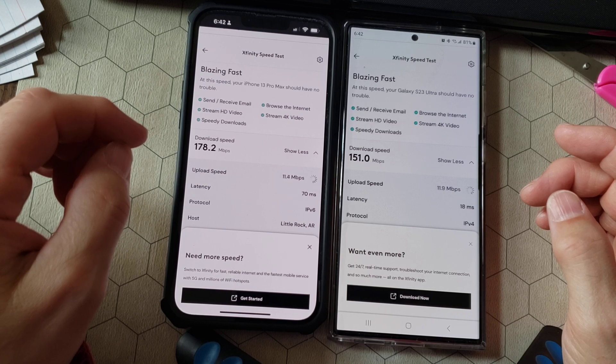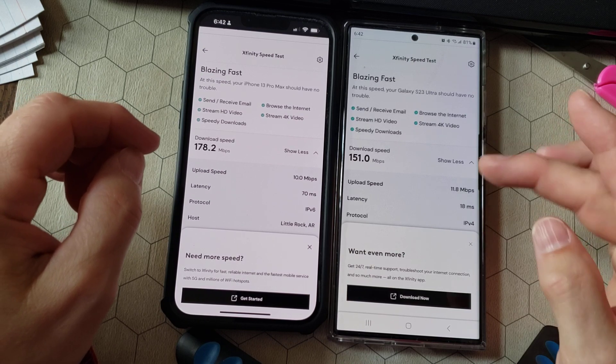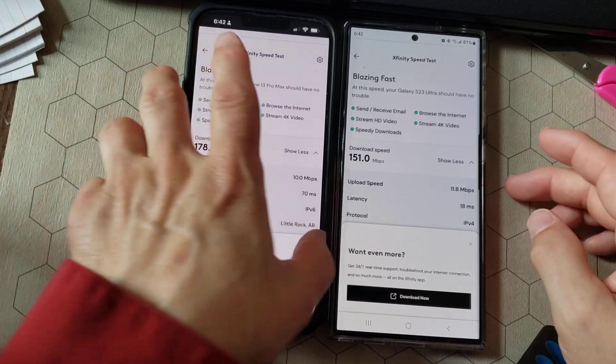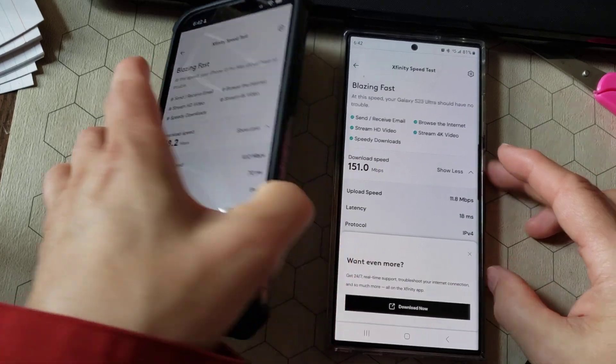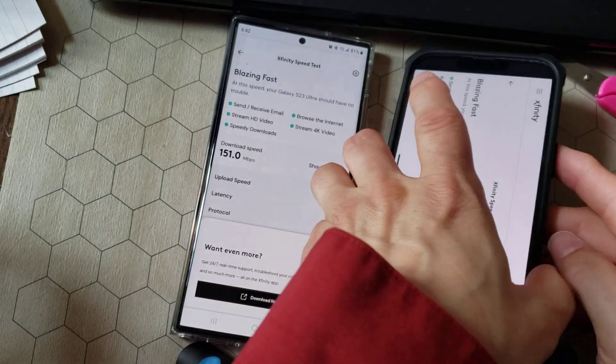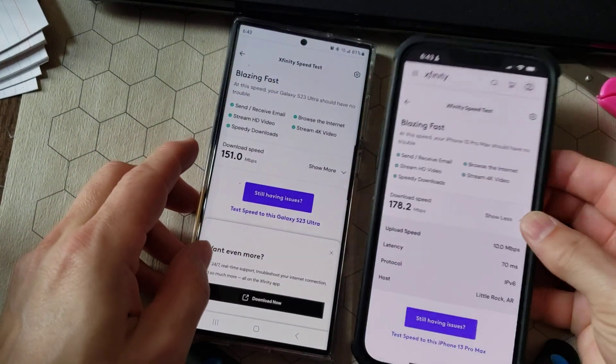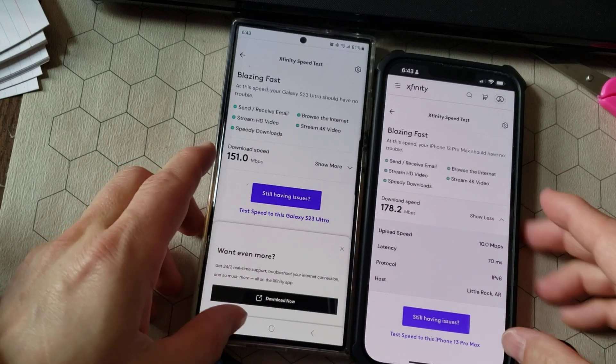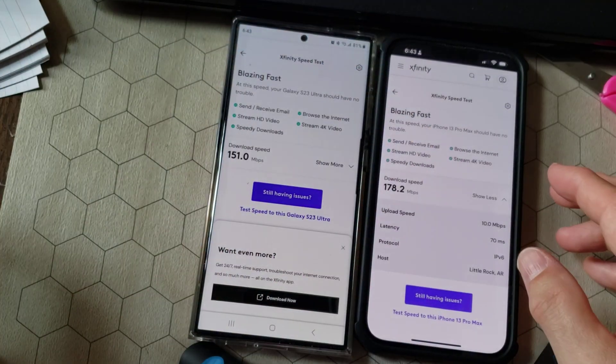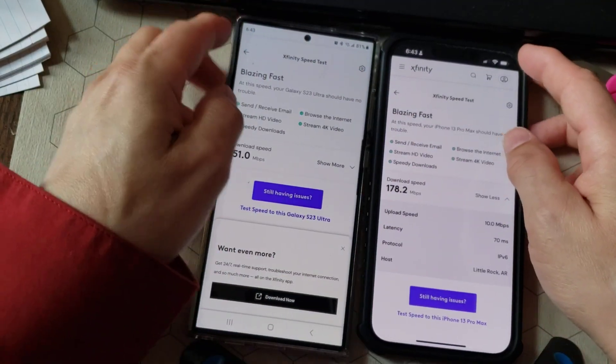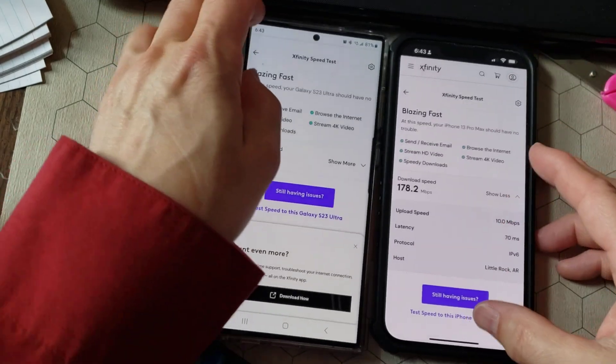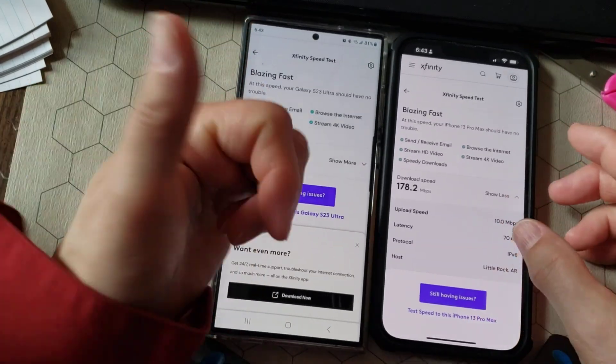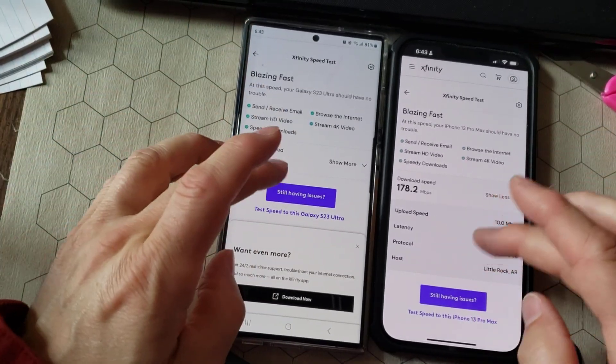And it looks like the Samsung Galaxy S23 edged it out on upload speed. But since my tower is right over here and the faster download speed was closer to the tower, let's try this again.